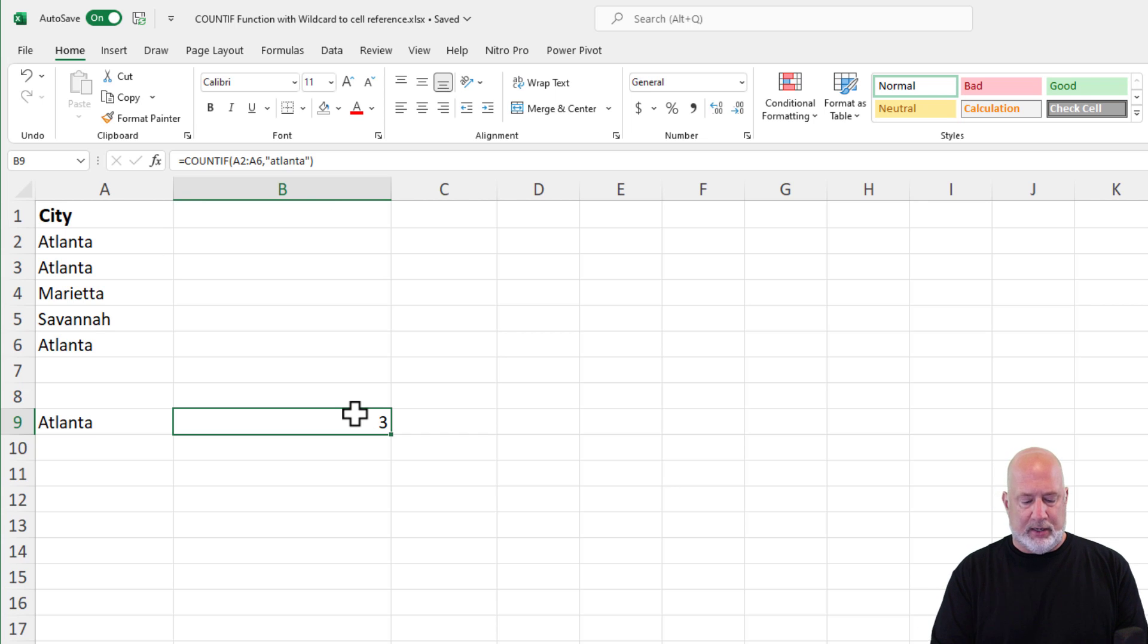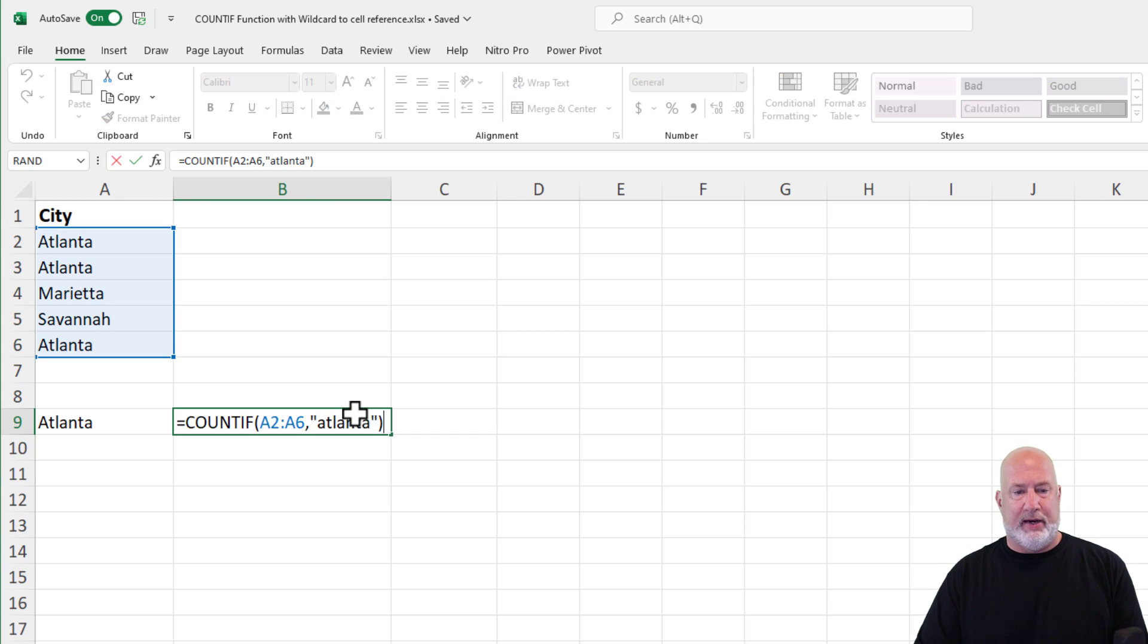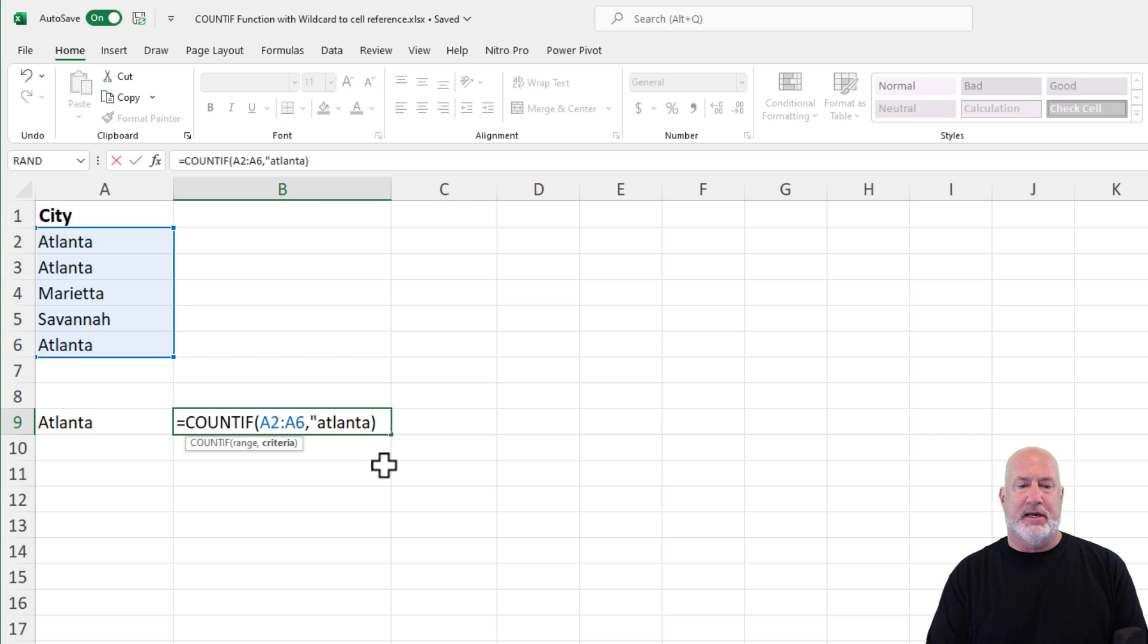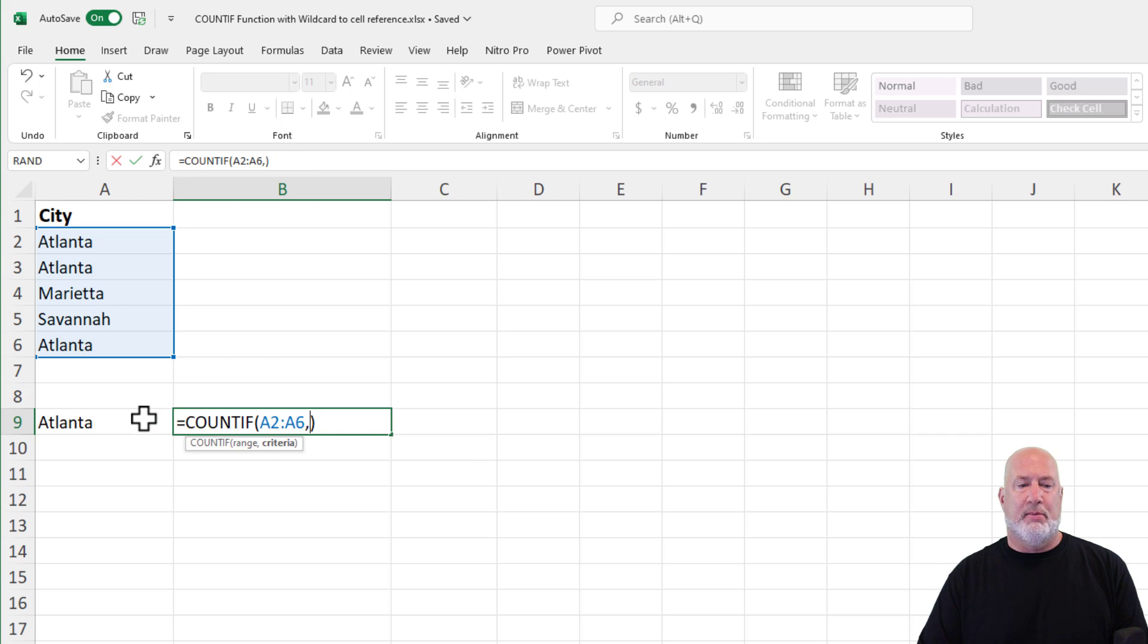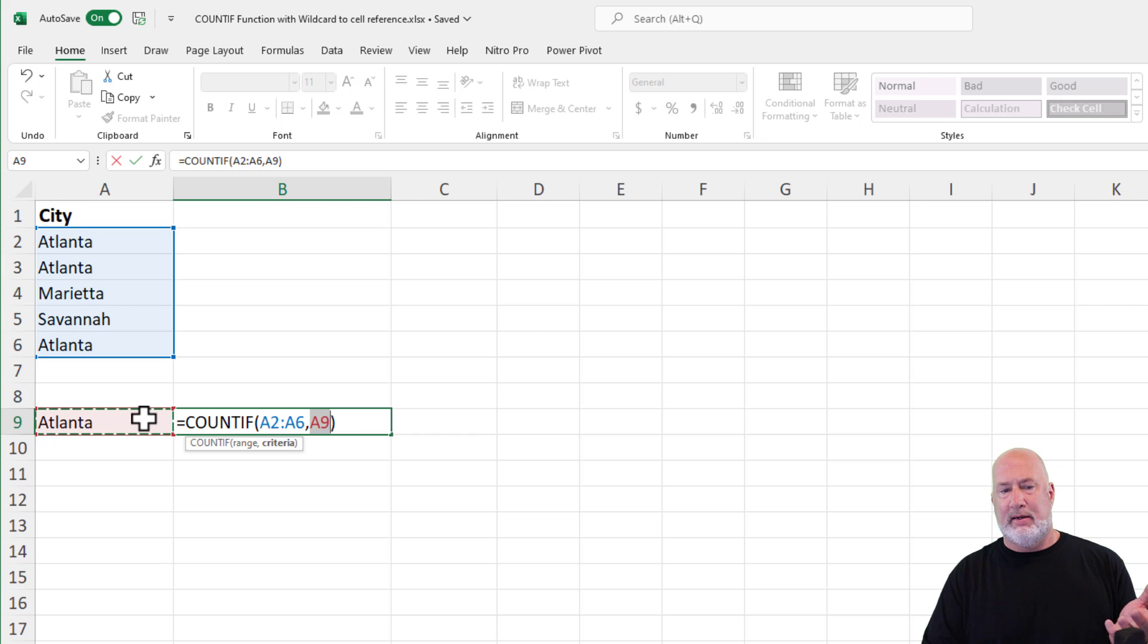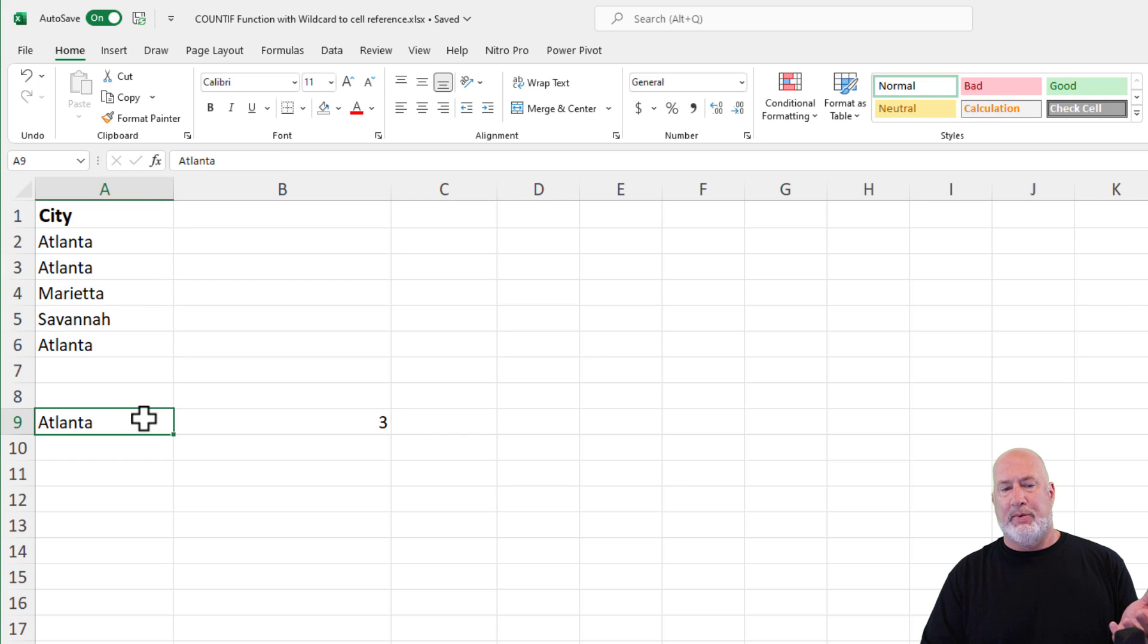I can also edit the cell and instead of having to type Atlanta in double quotes, we can come over here and reference A9 and we still get three.